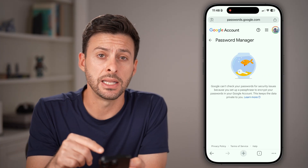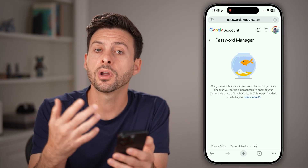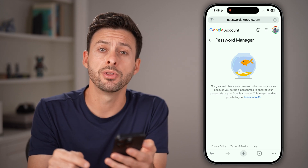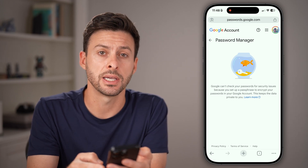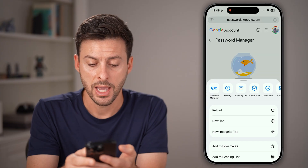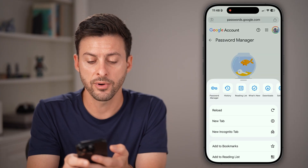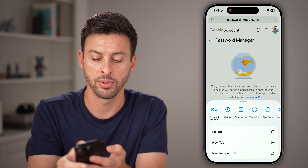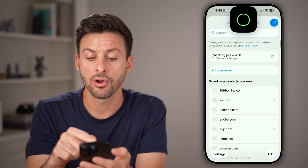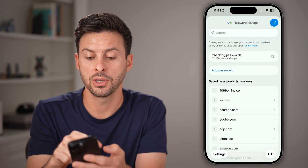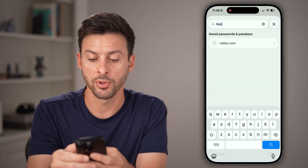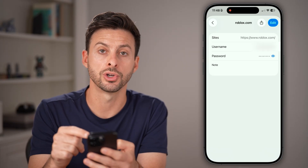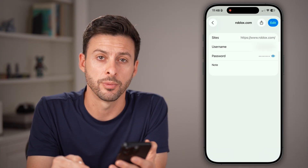You might be able to see it in there, or if you don't, the last place to check is to tap on those three dots at the very bottom and look for Password Manager — it's the little key icon at the top left. From here, search for Roblox and you'll be able to see your username and your password.